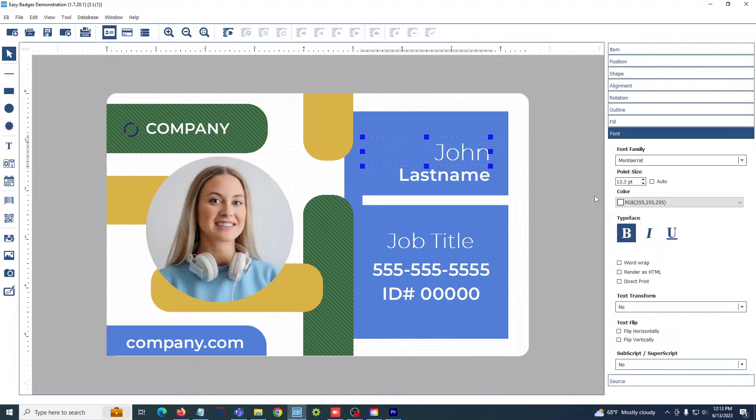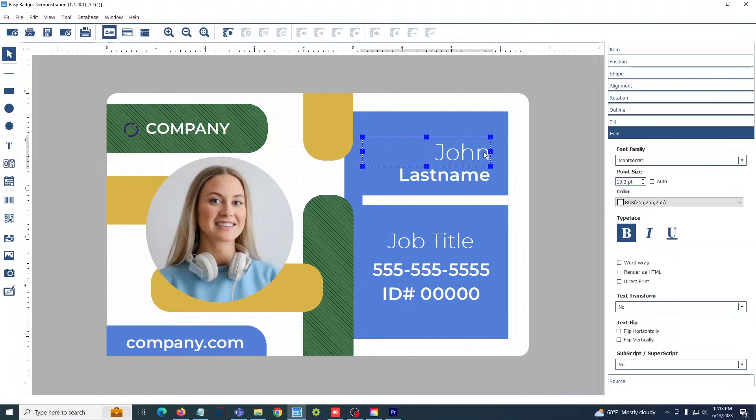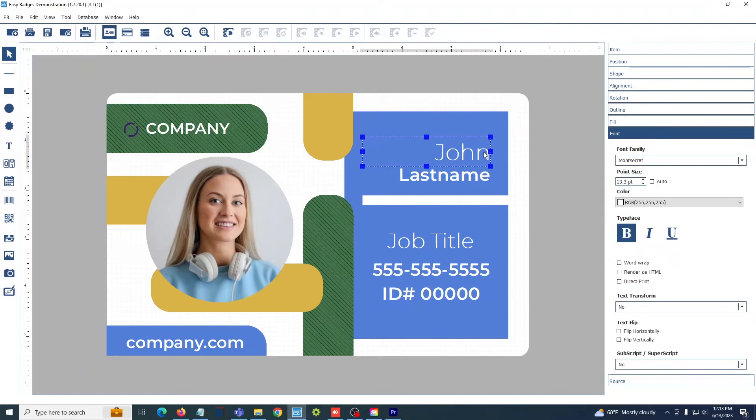With Easy Badges, you have the ability to create an internal database with your cards. You can, for example, select this name text box here and make it so it updates with each print. With the standard version of Easy Badges, you have the ability to upload Excel spreadsheets of existing employee information, so you can print off 20 employees' cards at once instead of having to fill them out one at a time.